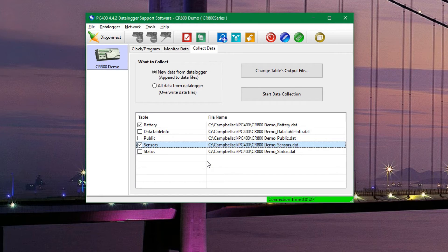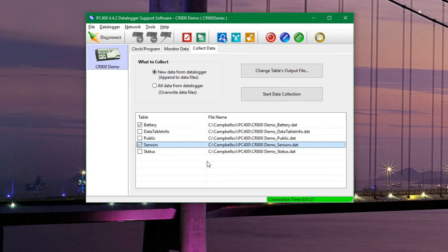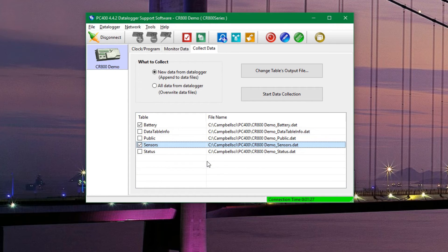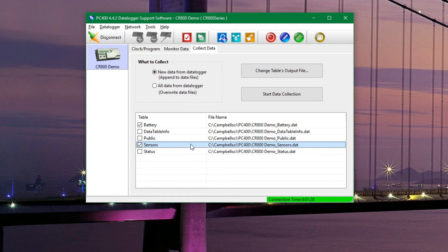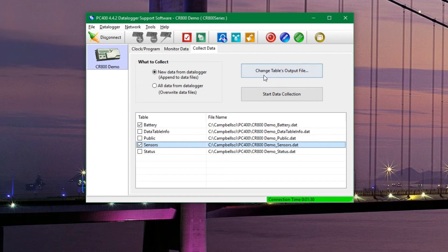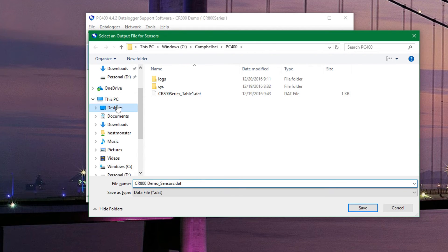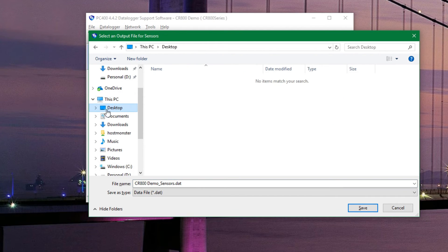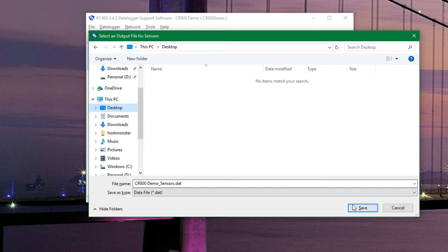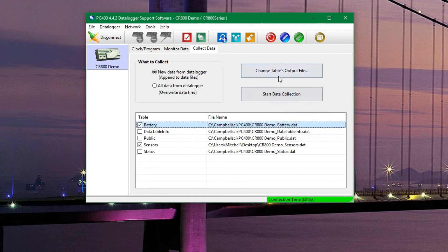I'm going to go ahead and change the location for the battery and the sensors table to the desktop so that I can find them easily. We'll click on our table and go to change table's output file, and then we'll go to the desktop and change the file name to whatever we need to, and then we can hit save. We will do the same thing for the battery table.